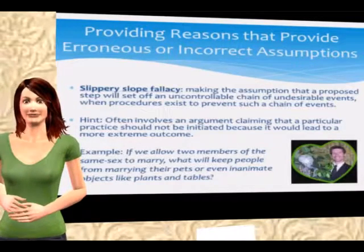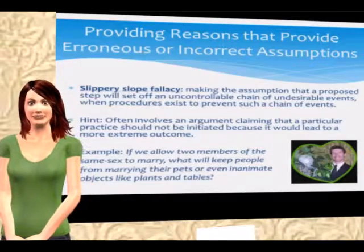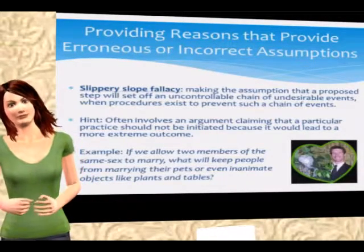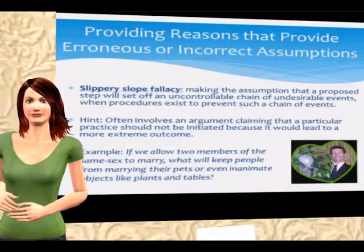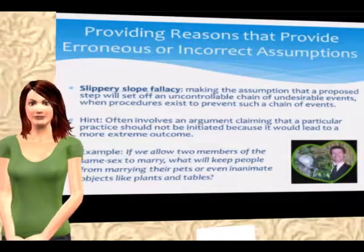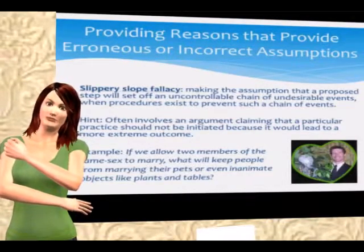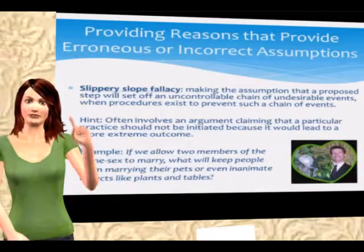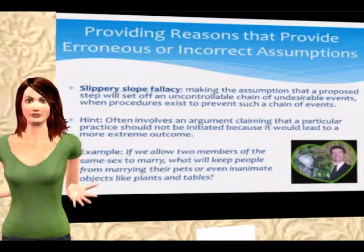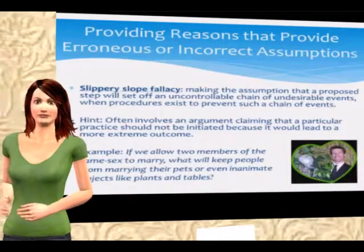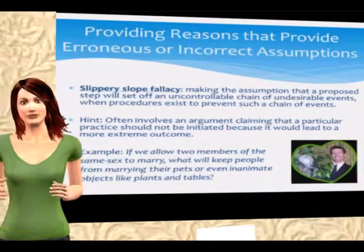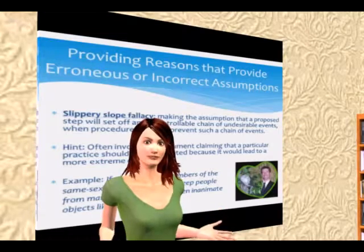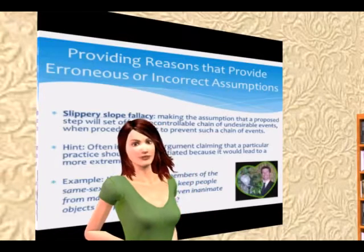For that first category — providing reasons that rely on erroneous or incorrect assumptions — the example I want to talk about is an incredibly common logical fallacy called the slippery slope fallacy. This entails making the assumption that a proposed step, that one step, will set off an uncontrollable and often disastrous chain of undesirable events, when in fact procedures exist to prevent such a chain from occurring. You can often tell when someone is committing this fallacy when they claim a particular practice — something relatively small — shouldn't be initiated because it would lead to a much more extreme and often ludicrous outcome. This is why I have a picture of a man in a suit standing next to a plant.